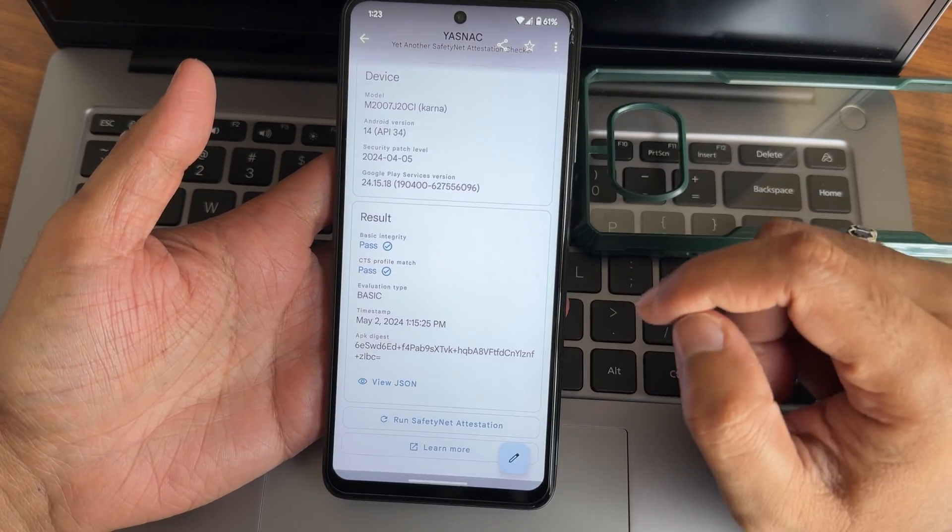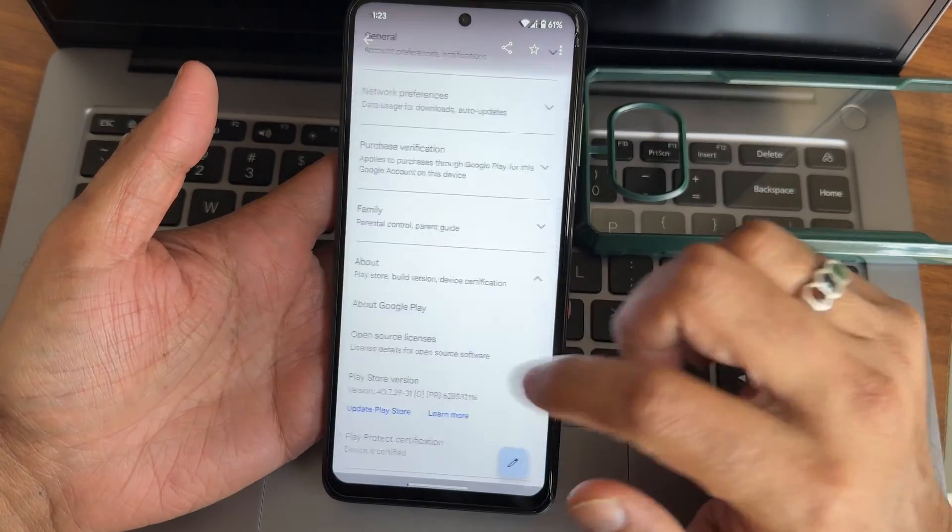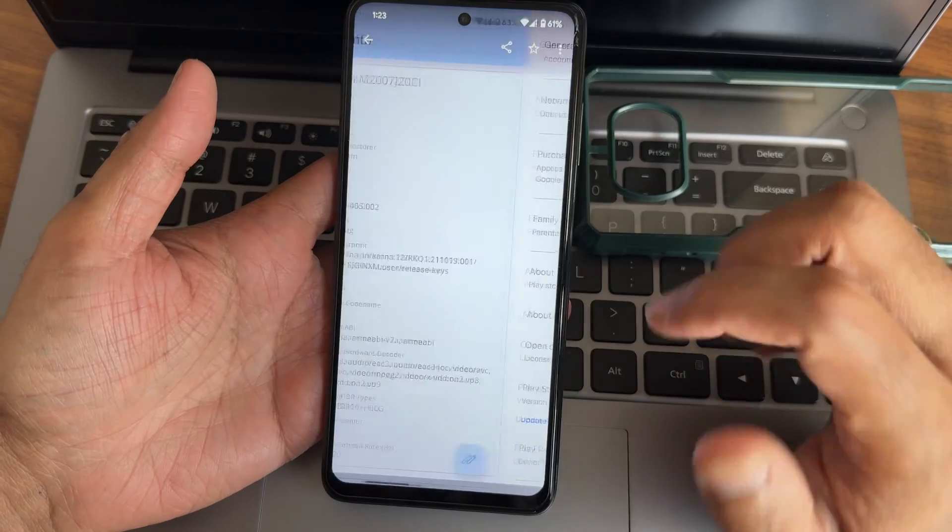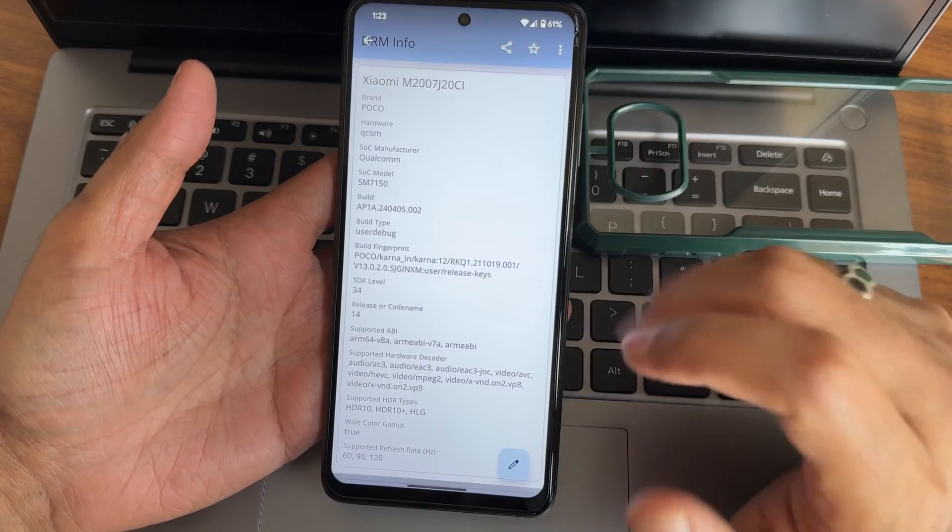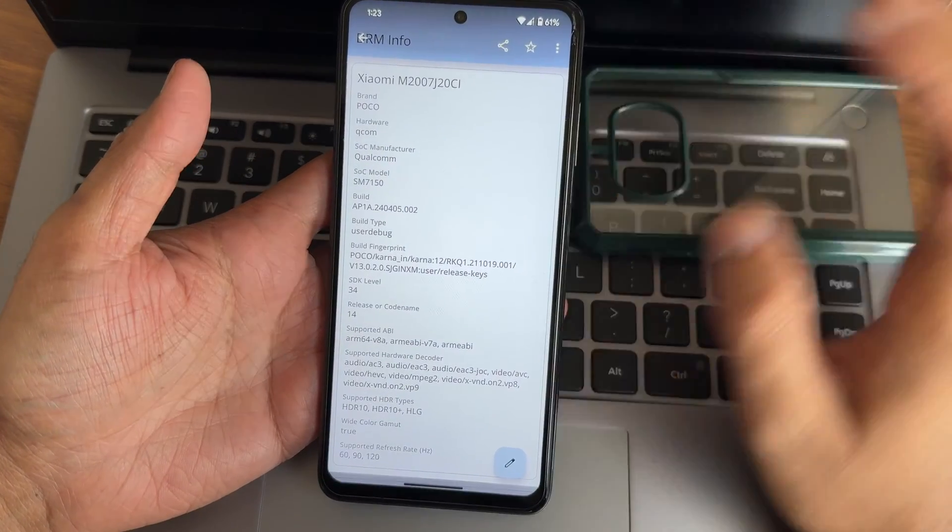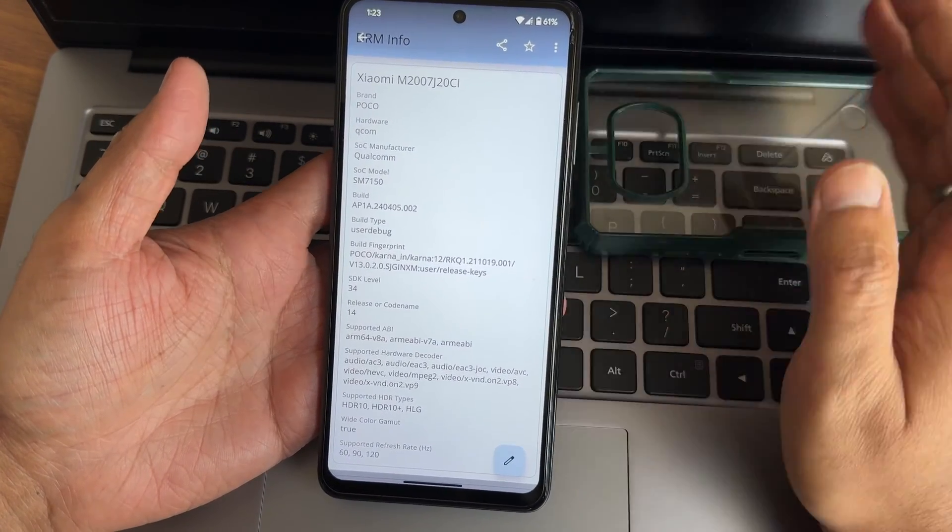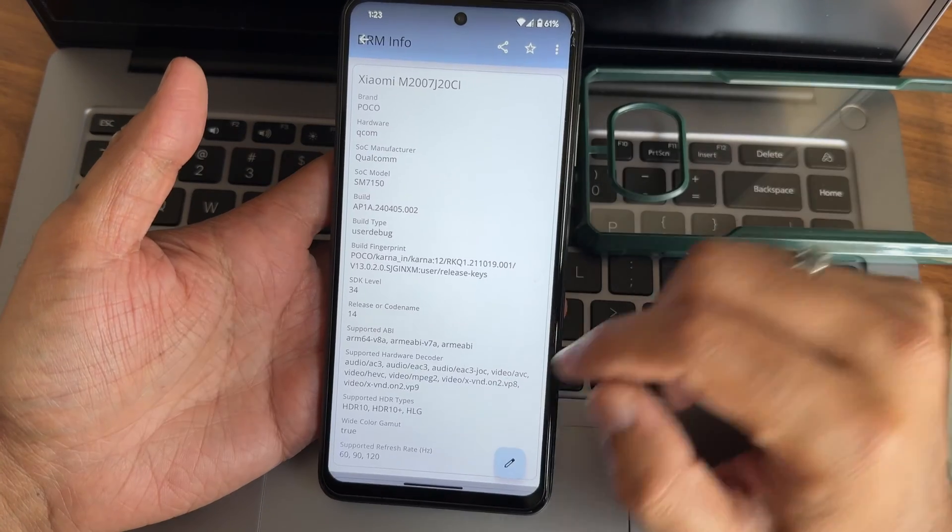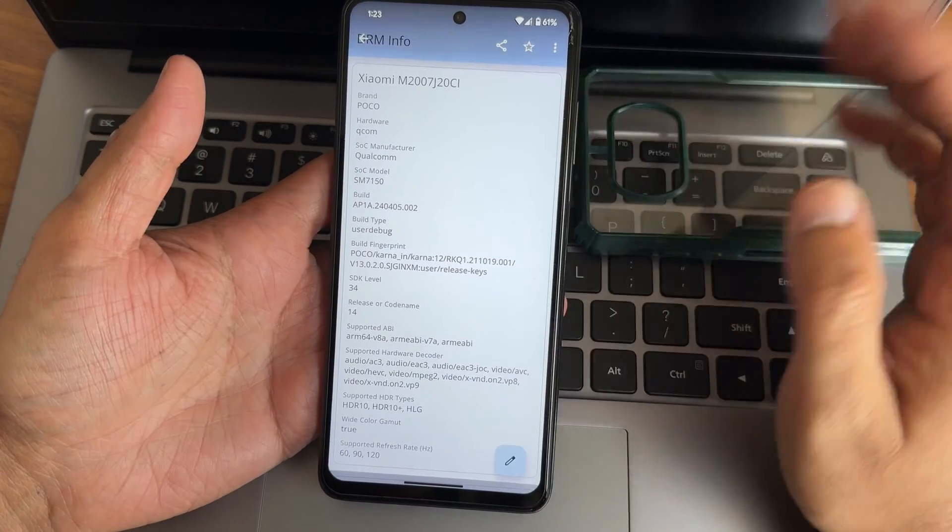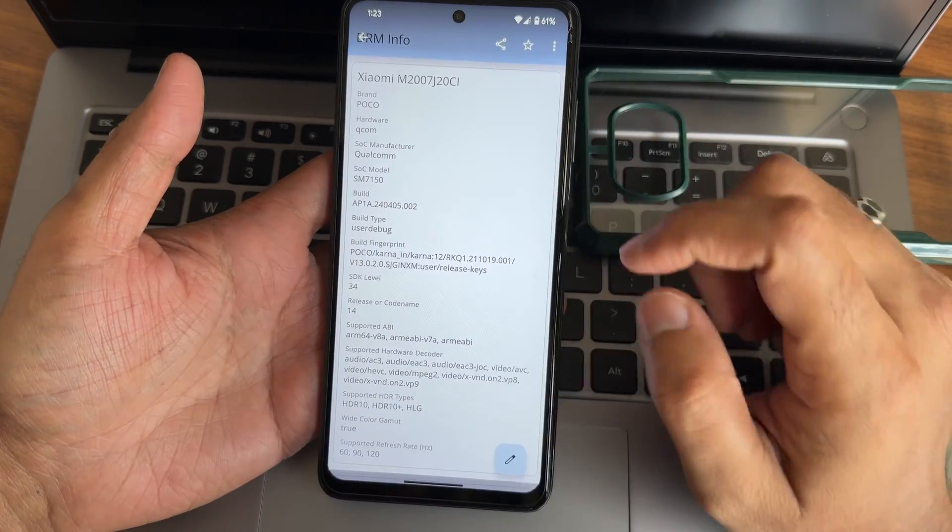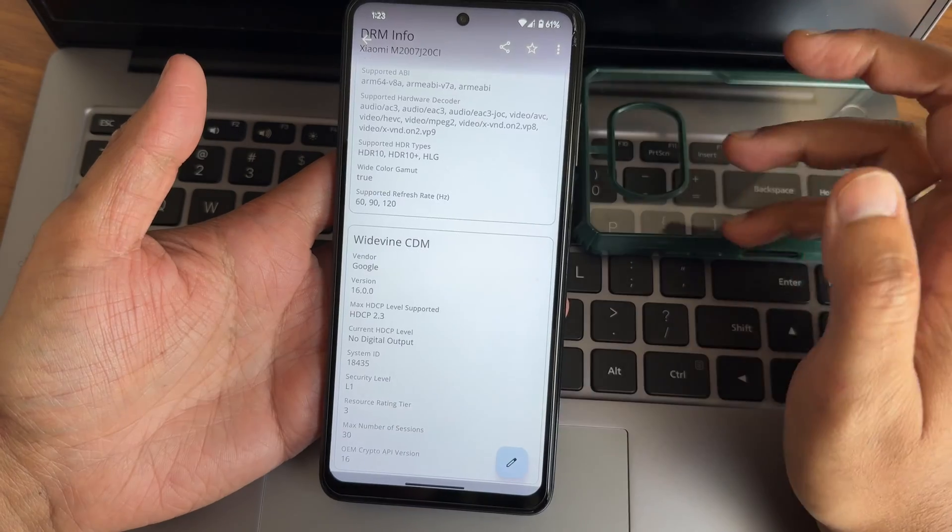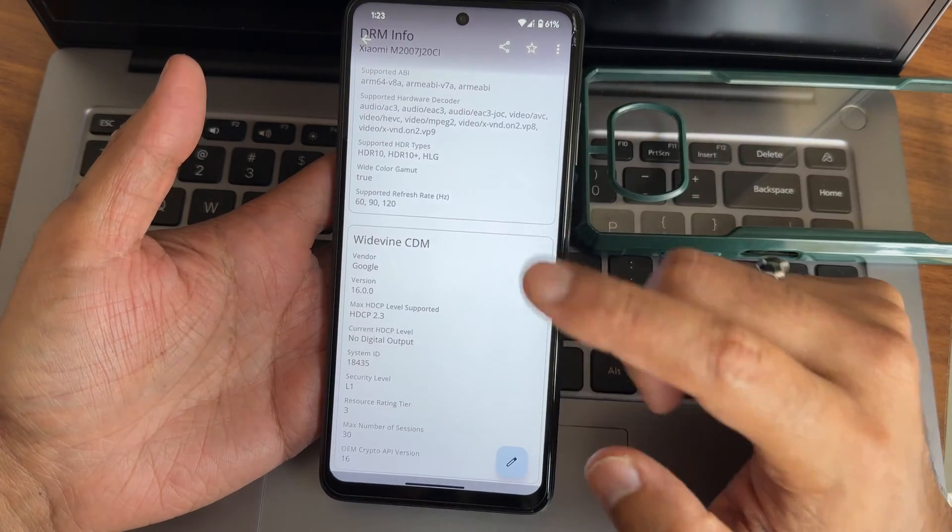You can see basic integrity and CTS profile match both getting passed. Hence Play Store is certified. You can use all the payment applications like Google Pay, PhonePe, unified payments, everything is going to work fine. No problem regarding that. This is the DRM information. Widevine L1 support is there. Refresh rate support up to 120 is there and DRM security level.